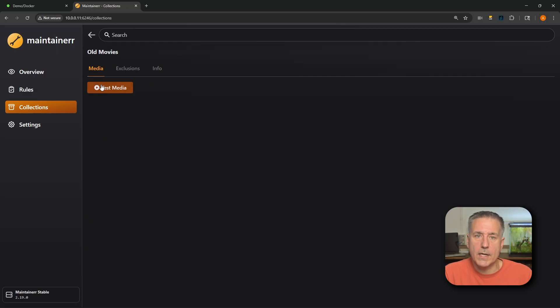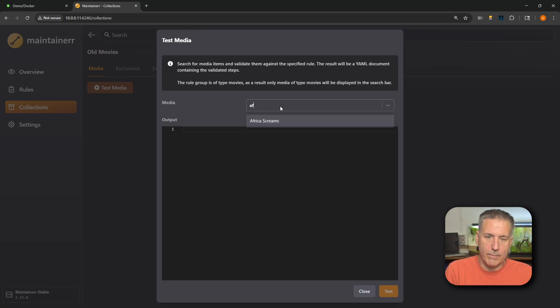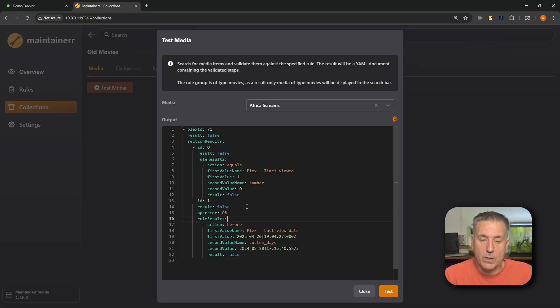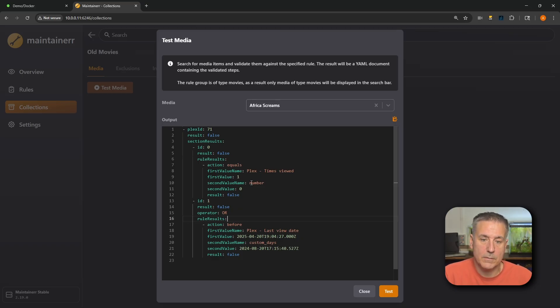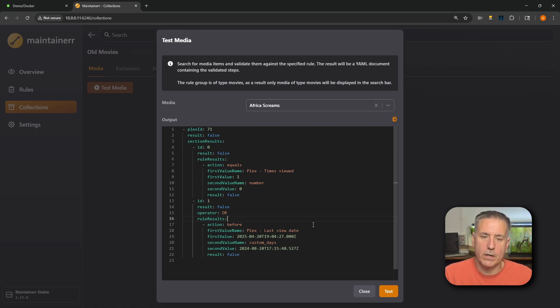If you go back to Media and click Test Media, you can type in the name of an item to see if it matches the rule. I'll type 'Africa Screams,' find it, click it, and hit Test. The output shows Plex ID 71 was found; it's been viewed once, but the rule looks for zero, so the result is false. Rule two also returns false. This lets you fine-tune your rules — if something isn't working as expected, you can test it here and see exactly why.